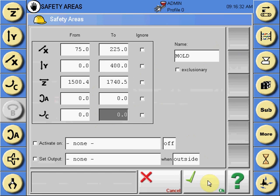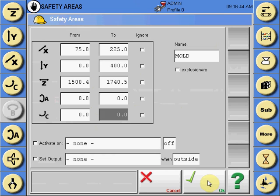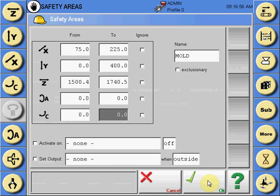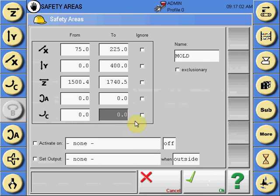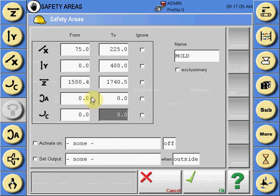So in the mold area, the X is allowed to enter the mold anywhere between 75 and 225 millimeters. The Y can enter from zero to 400 and the Z is limited in its traverse movements between 1500 and 1740. While in the mold, the A and the C axes are not allowed to rotate at all. So this is an inclusive area because we unchecked the exclusionary, meaning that the robot can work within these coordinates and not exit out.